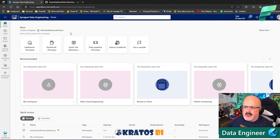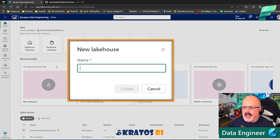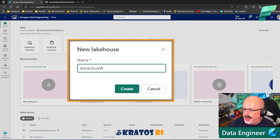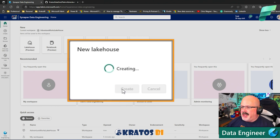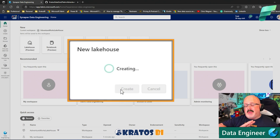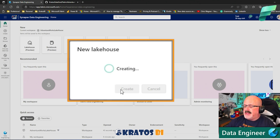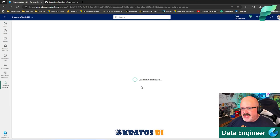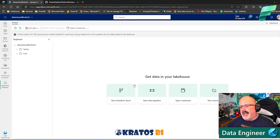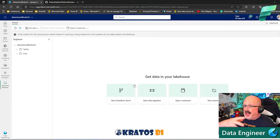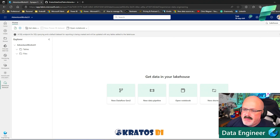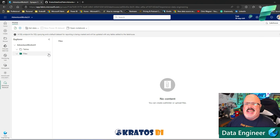Now I'm inside my Adventure Works Lakehouse workspace. From here I can click on Lakehouse. I'll call it Adventure Works Lakehouse LH to save a bit of time. Creating the Lakehouse sometimes takes seconds, sometimes a minute or two, but generally it's pretty fast. As an engineer, I marvel at how much they've automated — I went from having no Lakehouse to having one just like that.